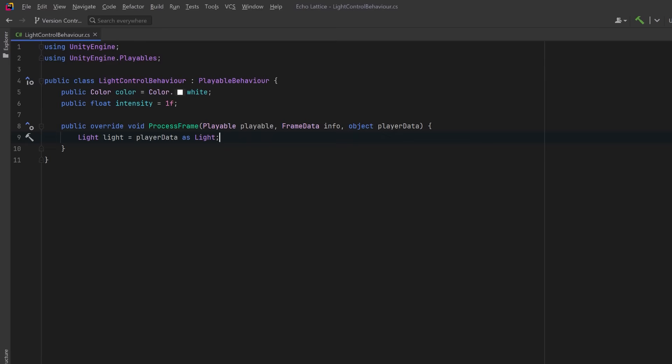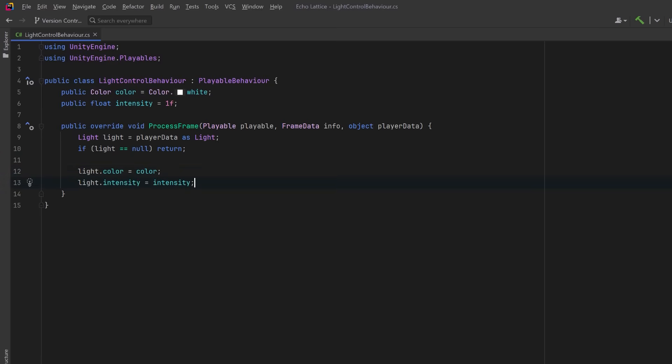So let's attempt to cast PlayerData to a light. This is safe because our track will be explicitly bound to a light in the timeline editor. If the cast fails, maybe the binding is missing, we can just bail out early. If the light is valid, then we can assign its color to the value from this behavior. And this will happen every frame the clip is active. We can do the same for intensity.